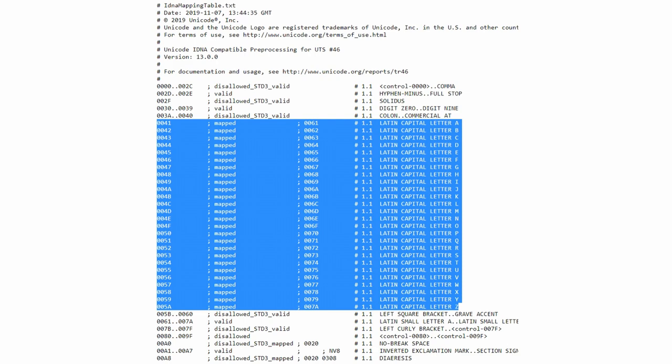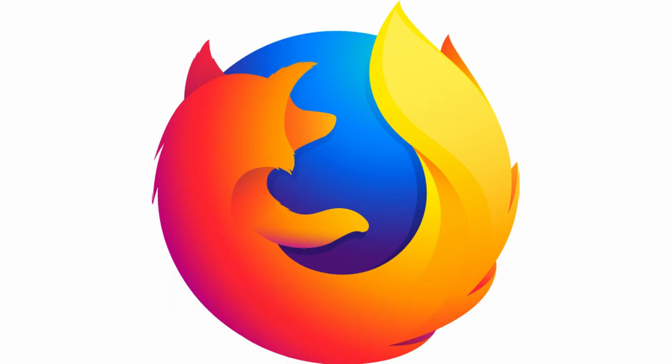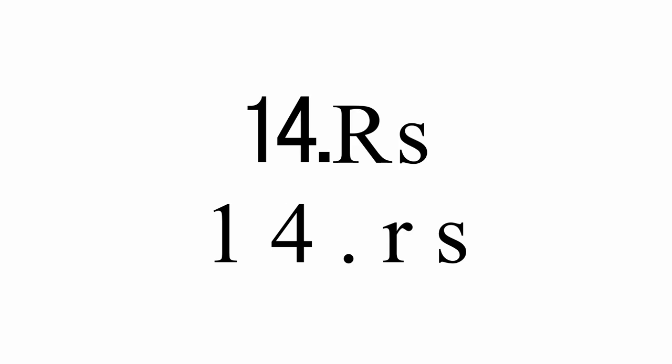However, each browser follows different versions of this list. For example, it used to be possible to get a two-character domain in old Firefox with this character that is mapped to 14, and a dot. Then we just need another character that is mapped to a valid TLD.